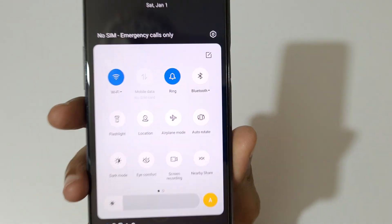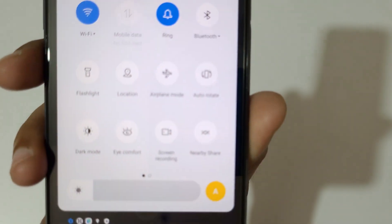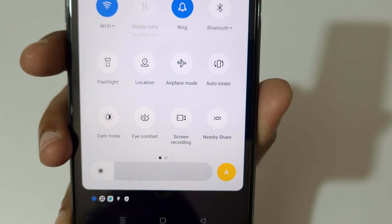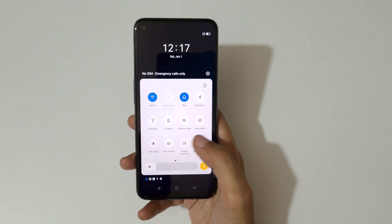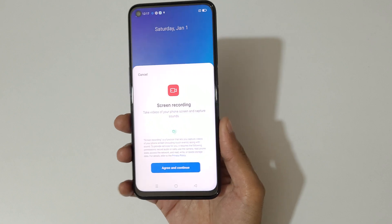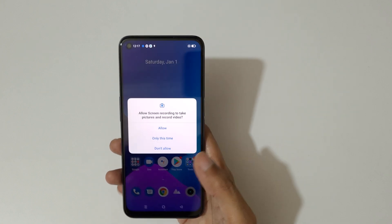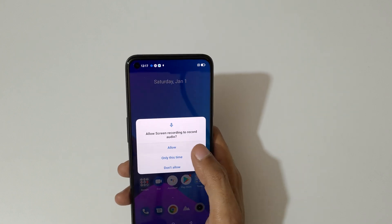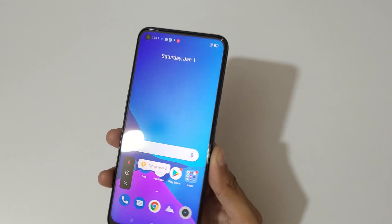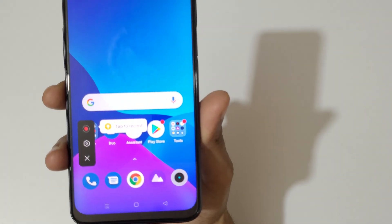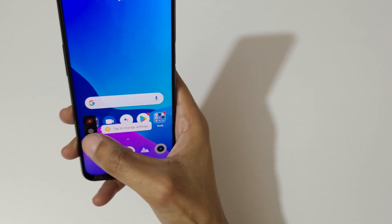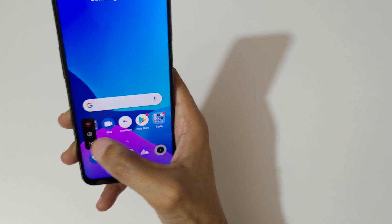Here you can see the screen recording option available. Simply tap on it. You can see now — agree and continue — and allow the permission. You can see the screen recording toolbar over there: tap to record, tap to change settings, and tap to exit.